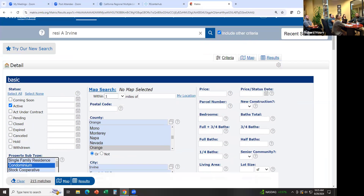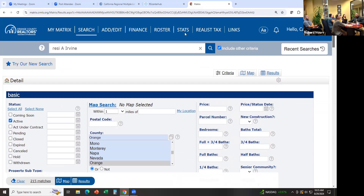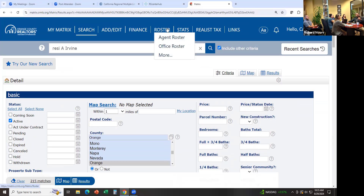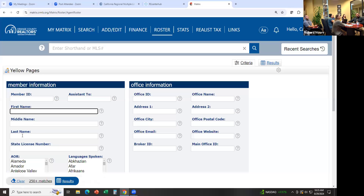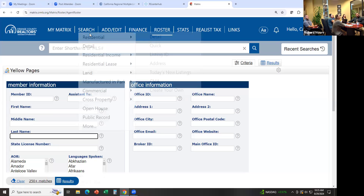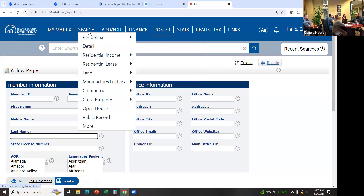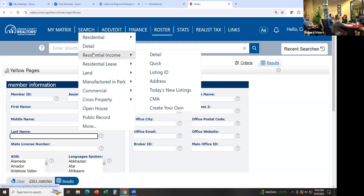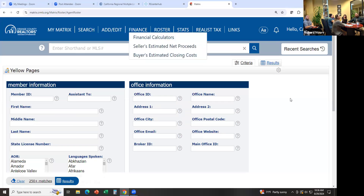If you're looking for another agent from another office that you've met somewhere or want to contact, go to Roster, Agent Roster, type in their name — first name and last name — and find them that way. That's also another way to find out if they're in the MLS, whether they're active. Maybe they're representing a buyer and they're not even members of the board — this is a way to find out.